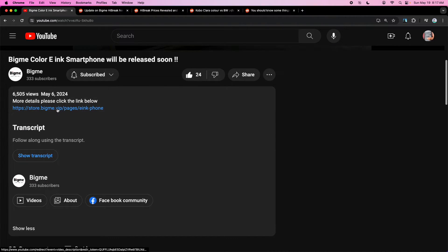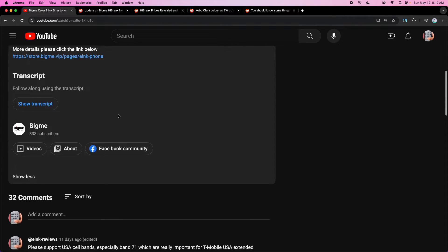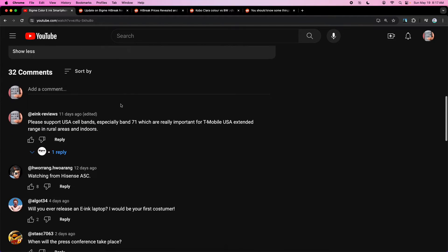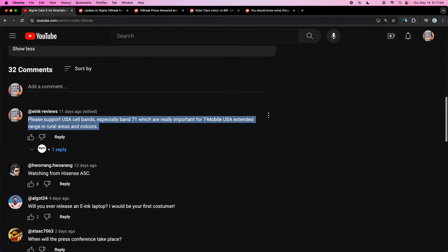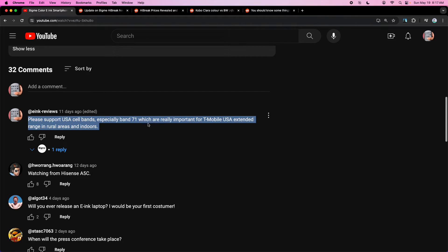There's the official store, store.bigme.vip. That's pretty important. I asked them a comment. It sounds like they're going to support Band71, which if you watched my Mint Mobile video, is very important for T-Mobile reception and Mint Mobile use of T-Mobile, so check it out. And that video still has some relevant info.